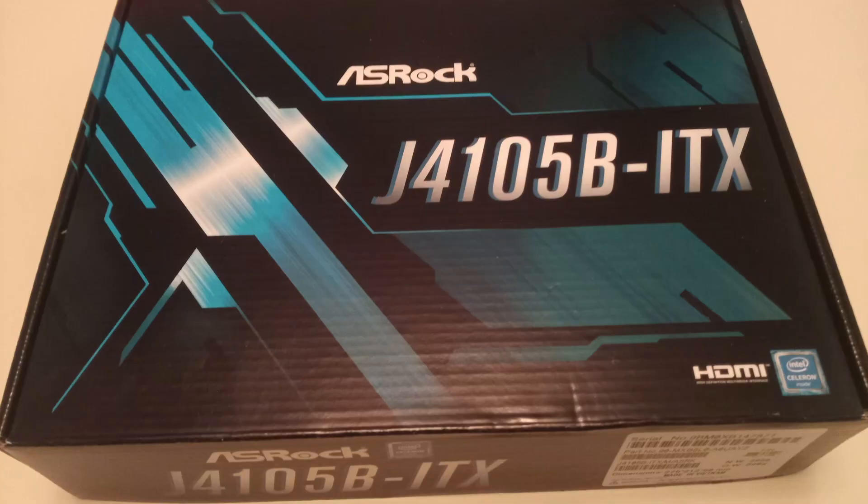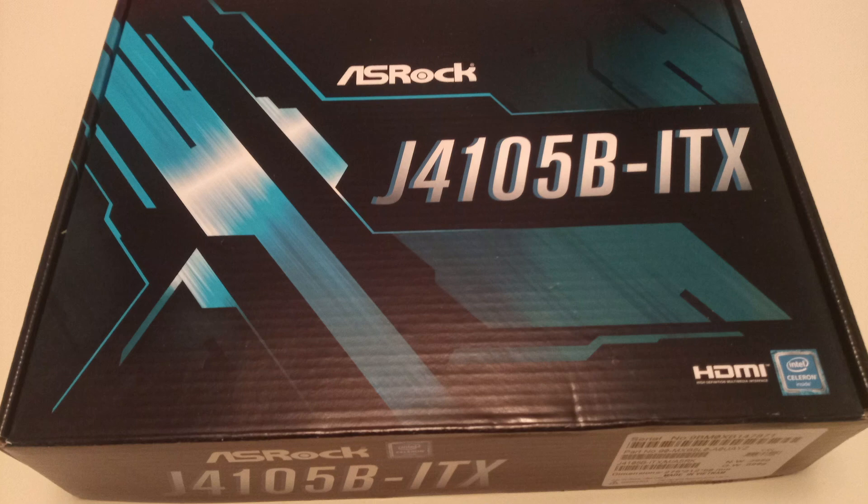So what we're going to fit inside this case is one of these. This is a passively cooled ITX board.